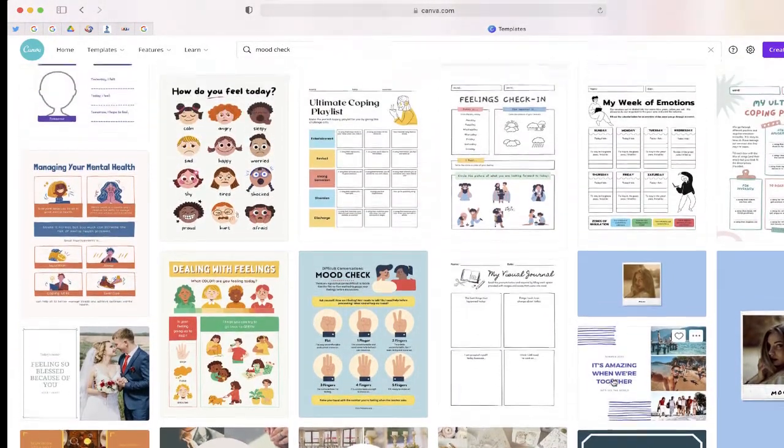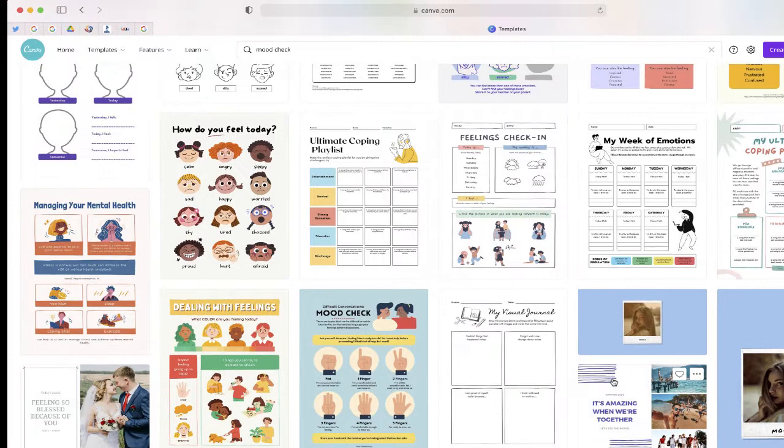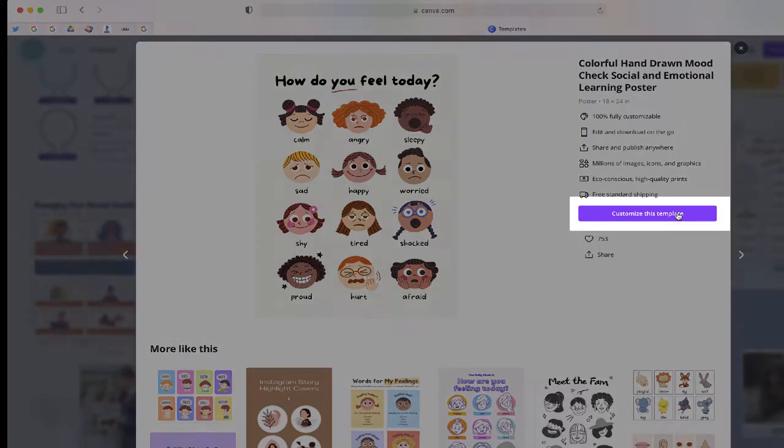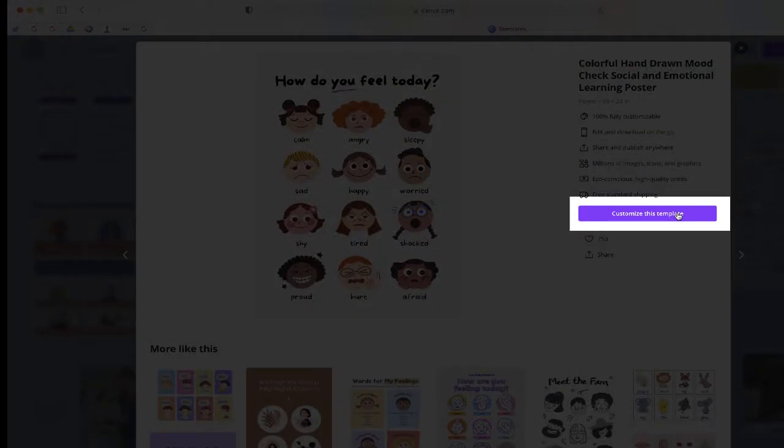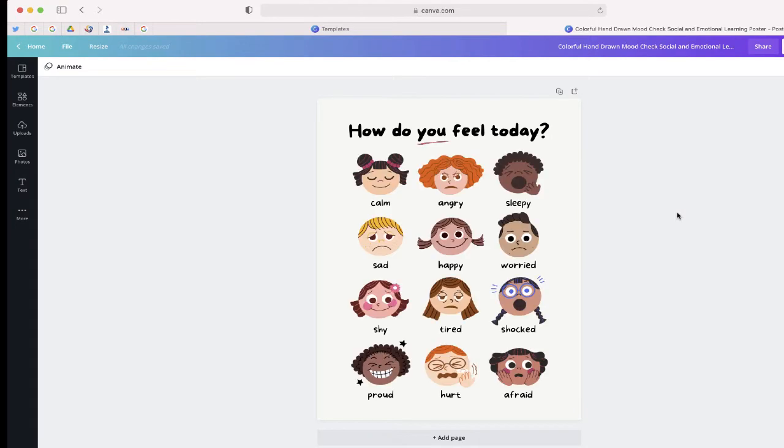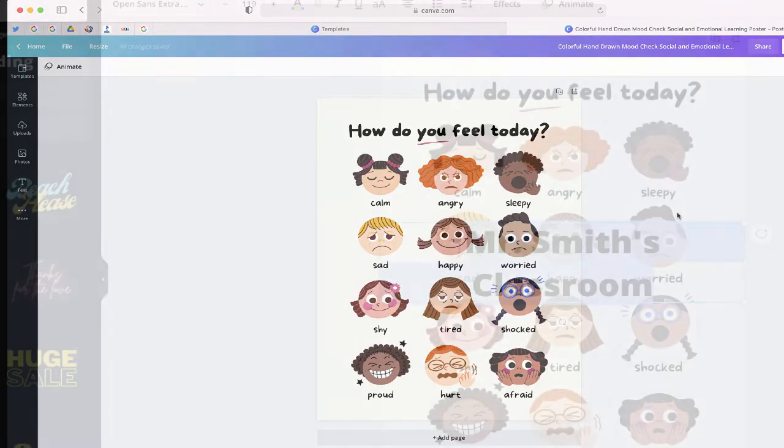Feel free to browse through any of these templates. If there's one that you like, you can easily modify it. Just double-click it and choose Customize this template. From here, you can easily modify any of the text as well as add your own.